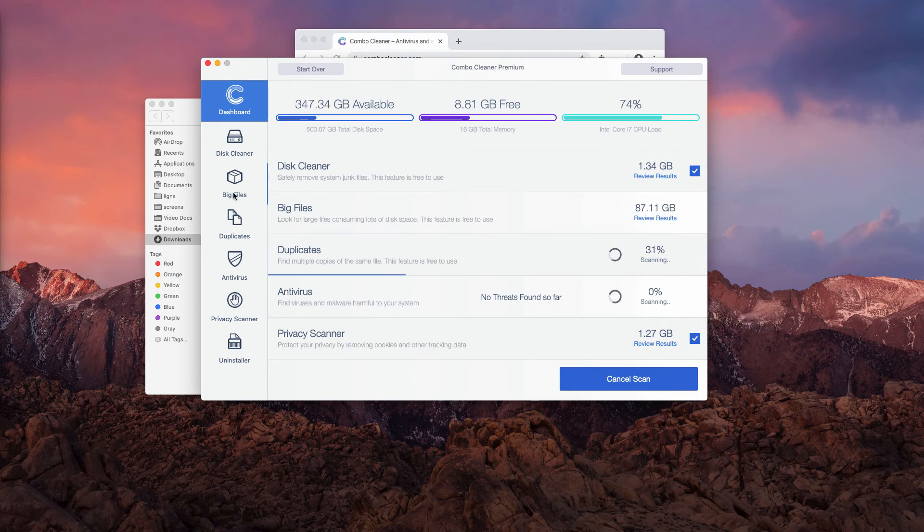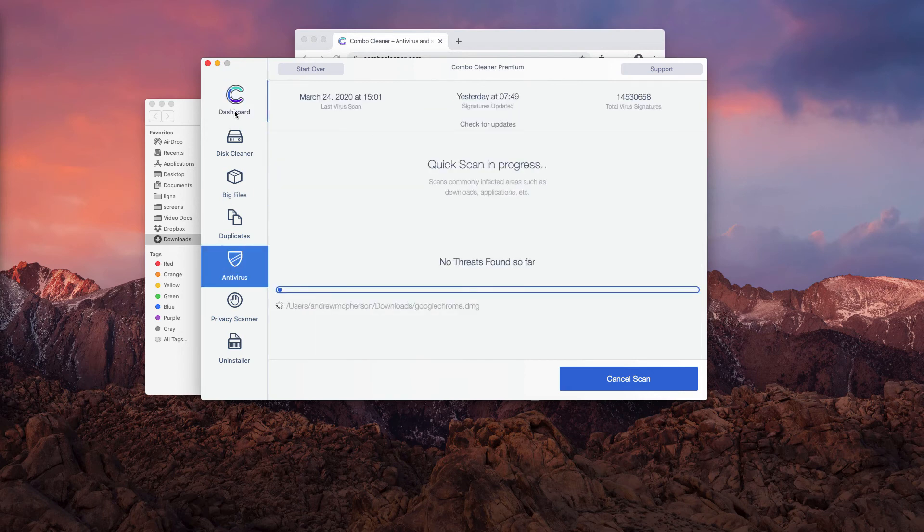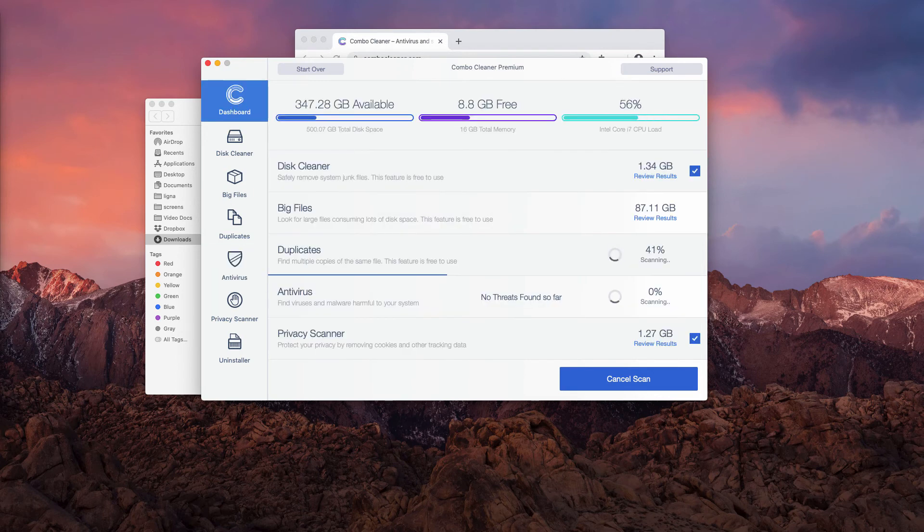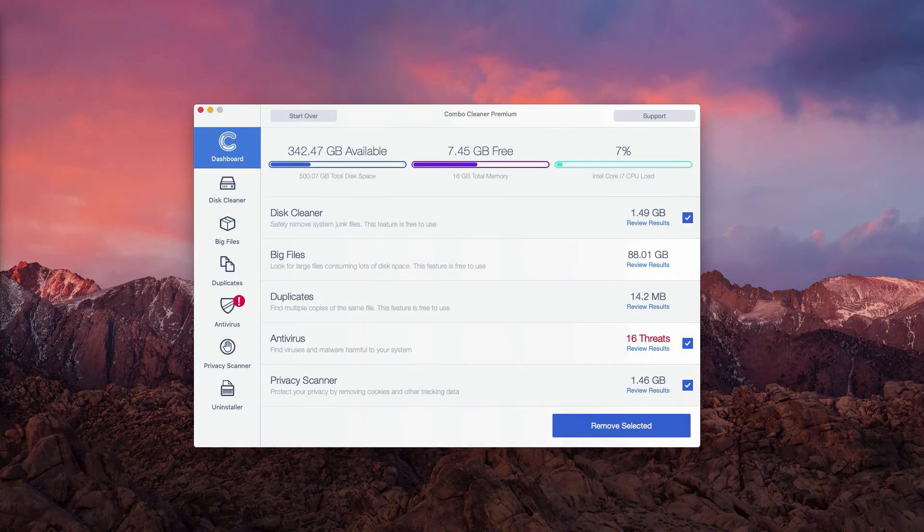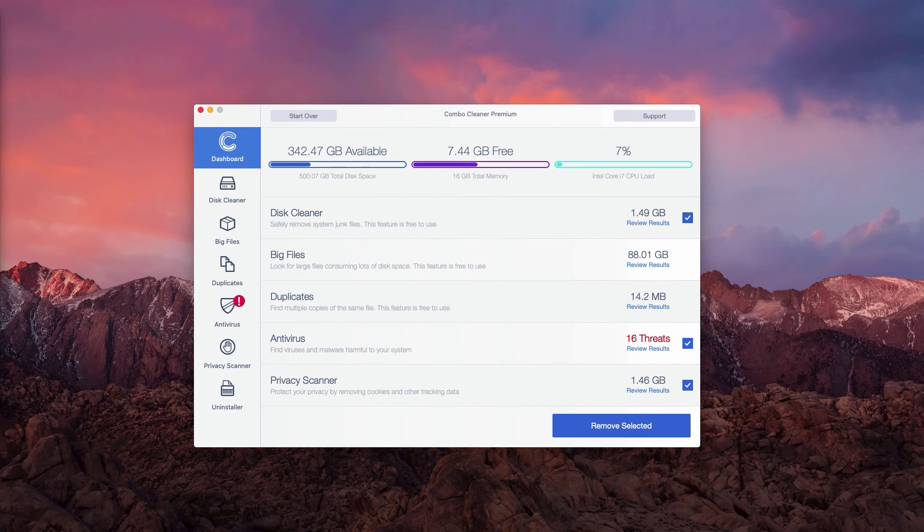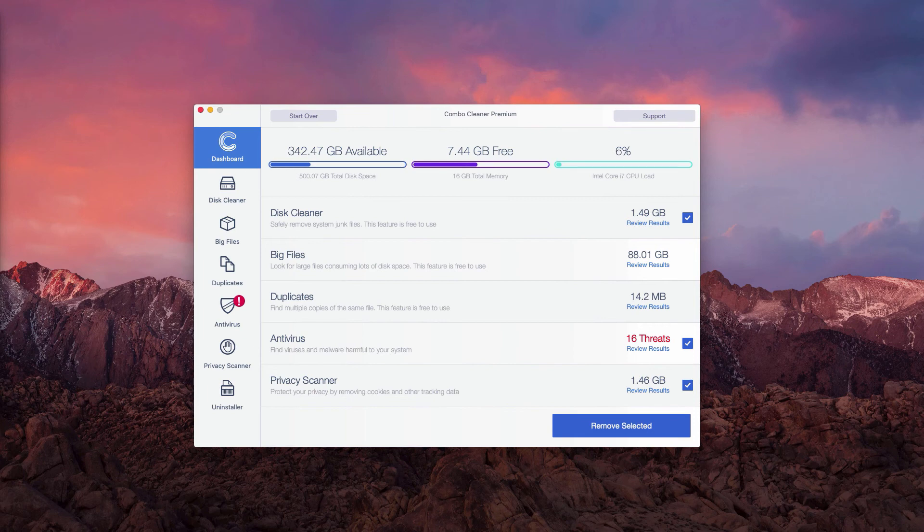Combo Cleaner trial works as a free scanner, by the way. Premium license is required to use the antivirus function fully. So this is the end of scanning by Combo Cleaner antivirus.